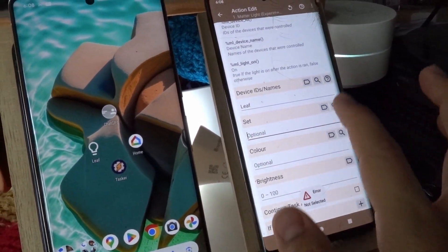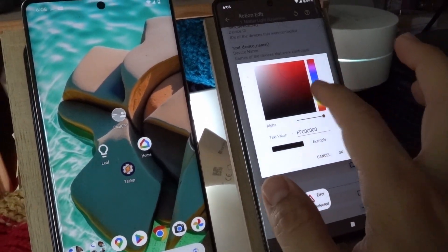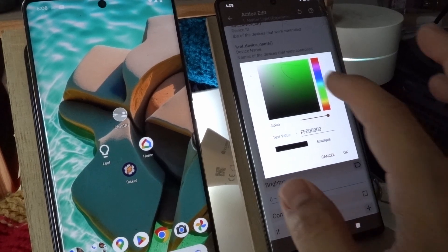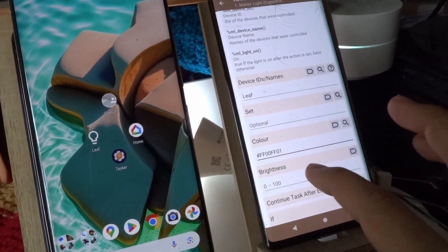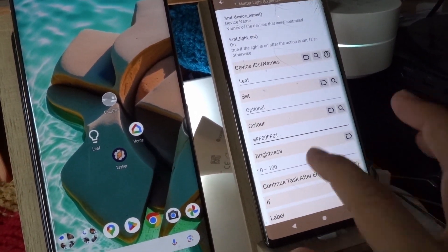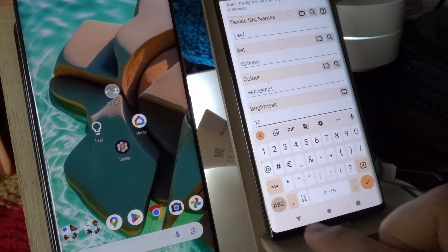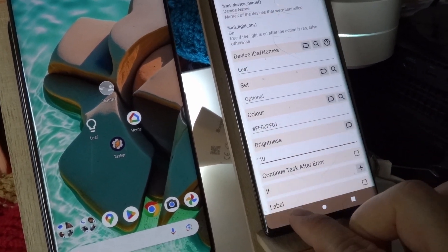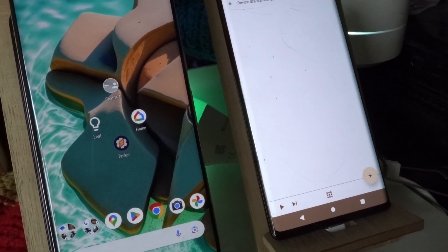you can also set the color, for example let's set it to green, and also the brightness, for example let's set it to 10%. So if you run this,